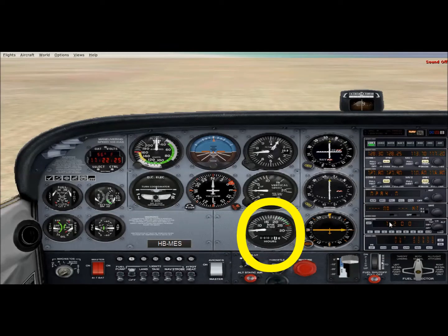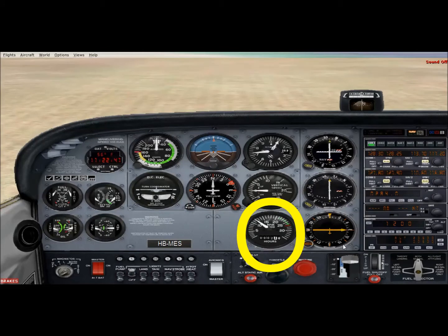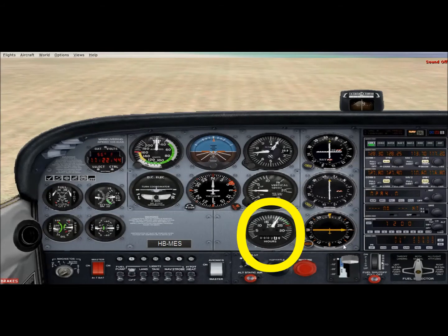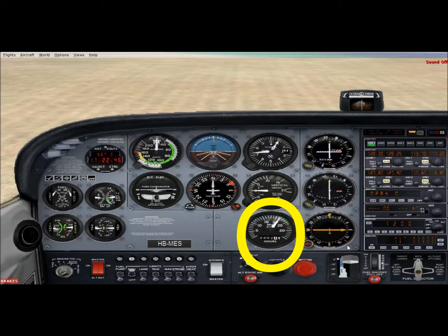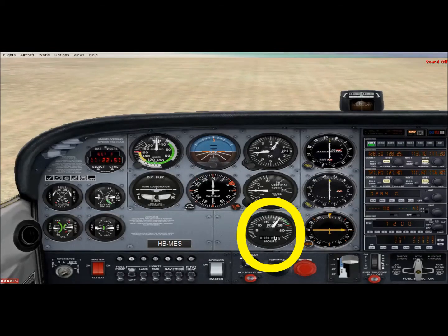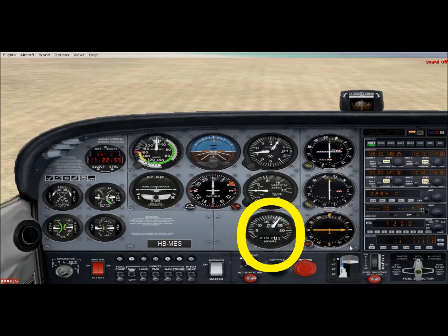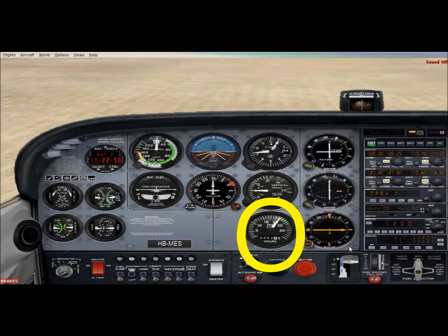The tachometer, or the tach, is this instrument down here. It basically shows the engine RPM in hundreds of RPM. Right now throttled to idle, our engine RPM is about 500. If we increase the throttle, you can see the RPM going up to a maximum power setting of around 2,200 RPM — our takeoff and climb power setting. In the Cessna 172 we always climb at full throttle.